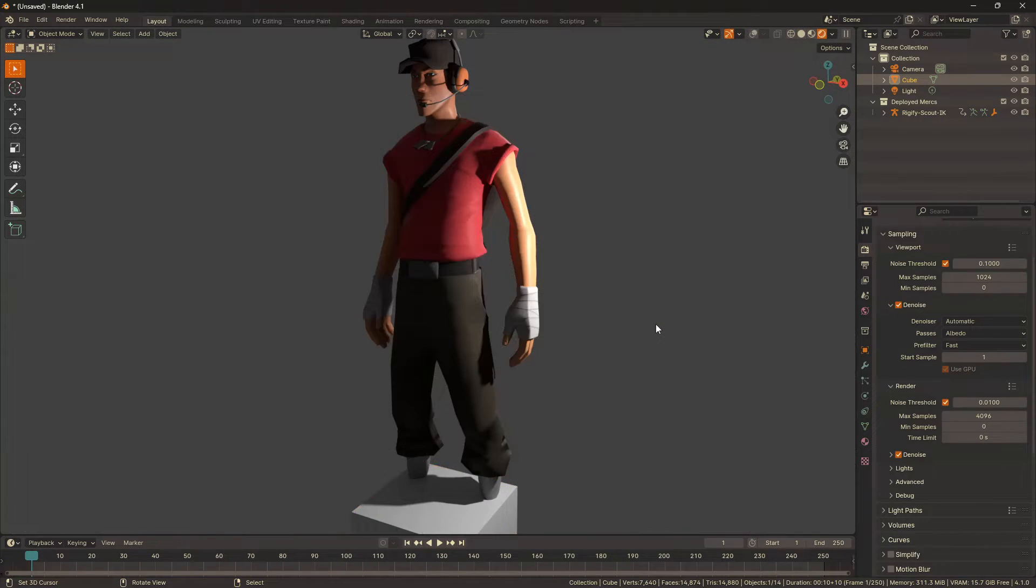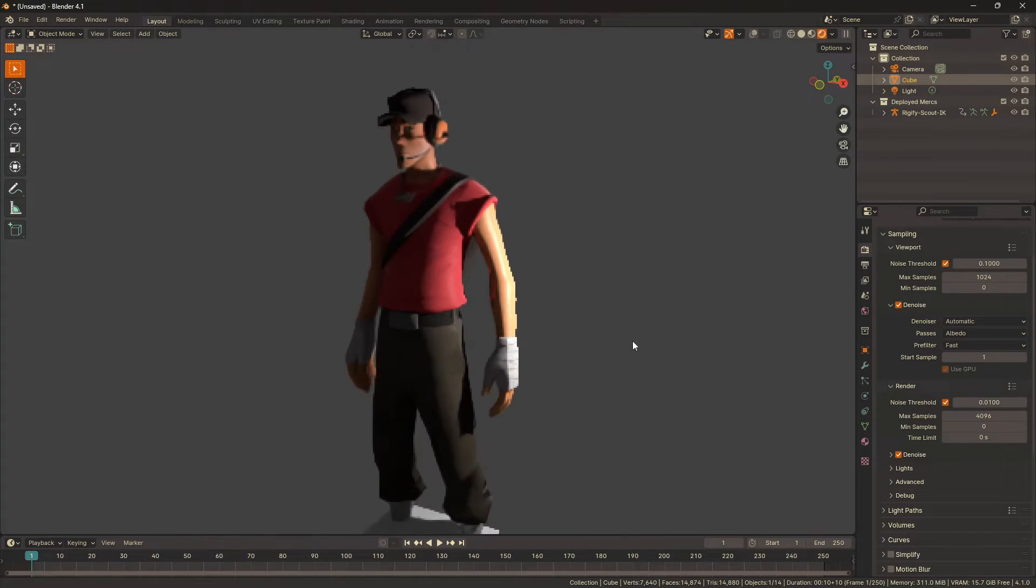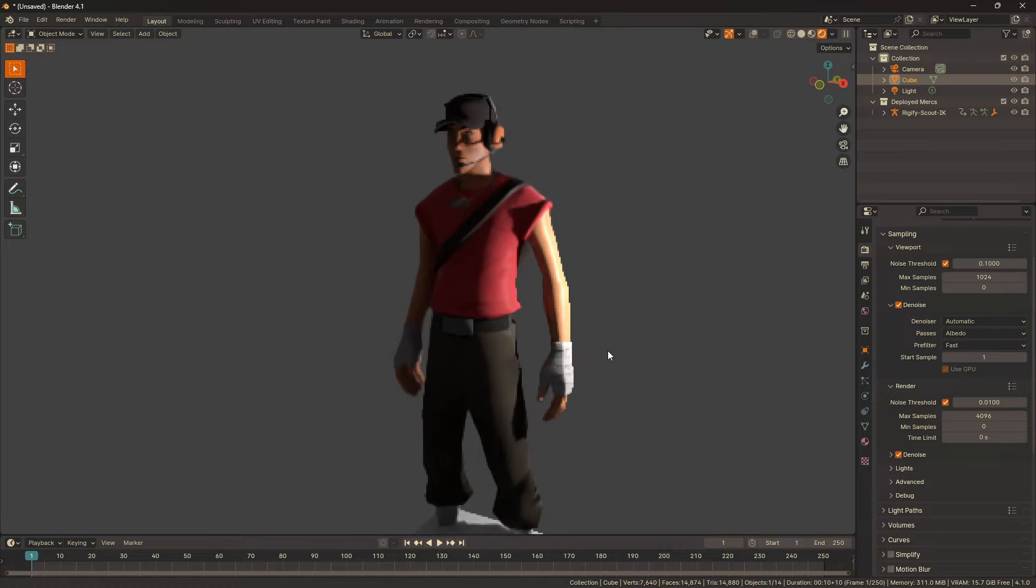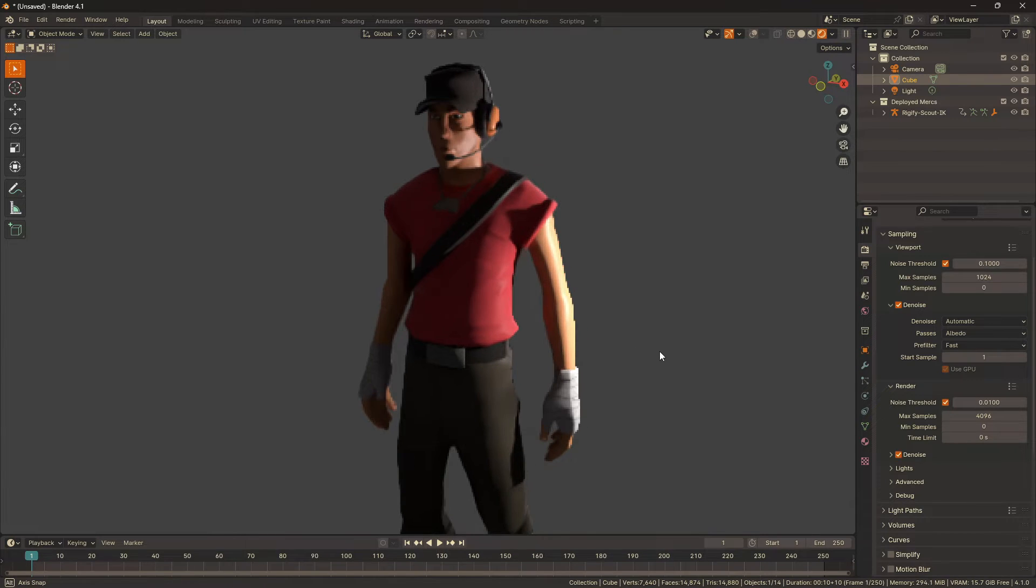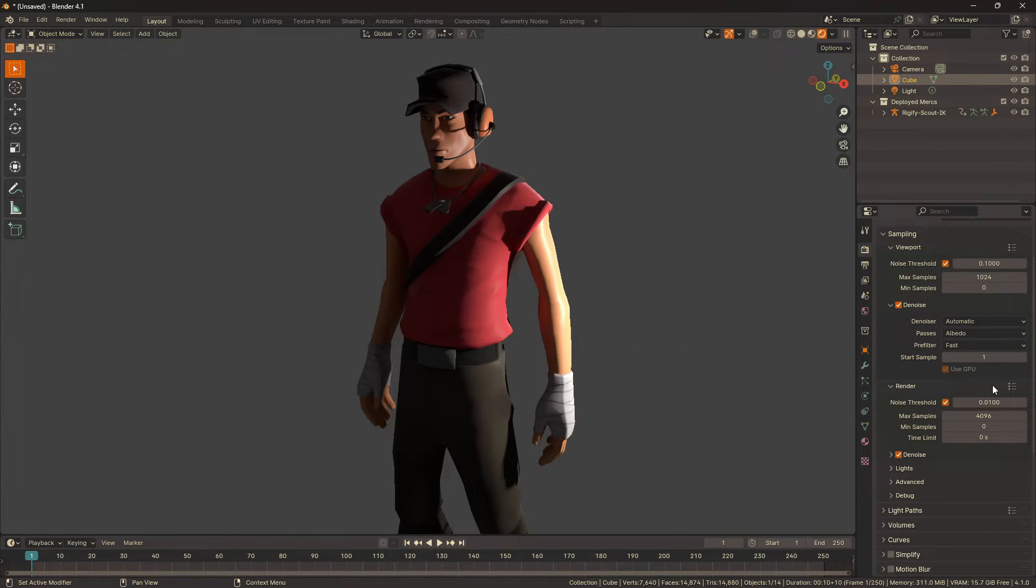Going into Cycles, you can see it's incredibly laggy to denoise the first sample and use GPUs is grayed out.